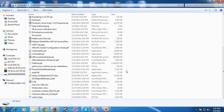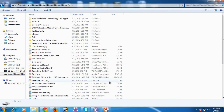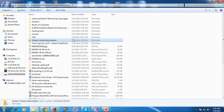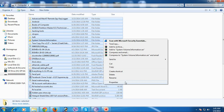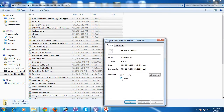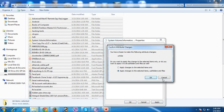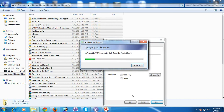Now I can see my hidden files — these are the files that the virus recently hid. To unhide them, select all, right-click and go to Properties. Uncheck the 'Hidden' attribute and click Apply, then OK.